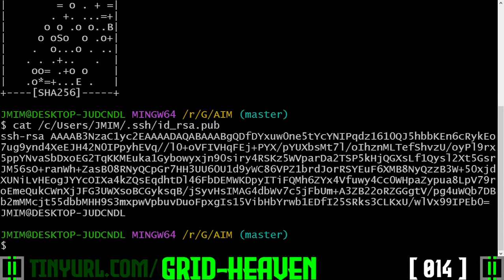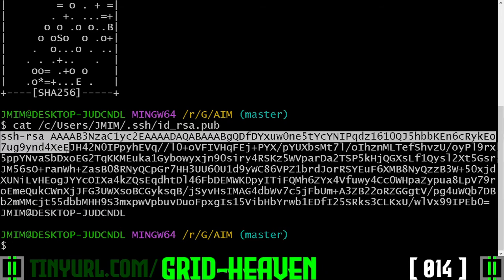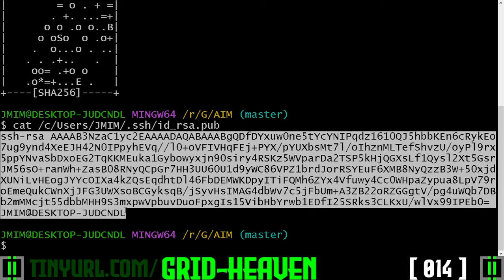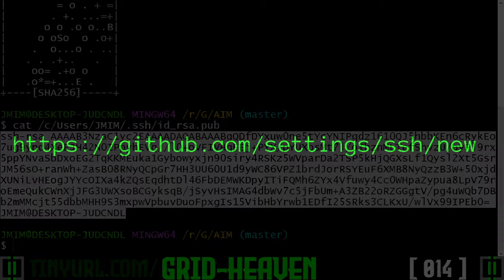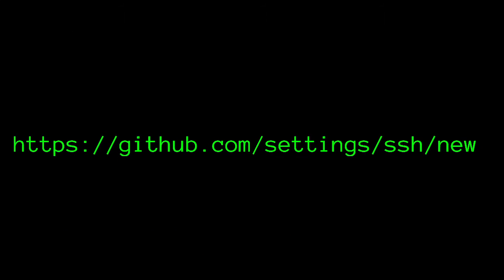And take everything from ssh-rsa all the way down to here, right click, copy to the clipboard, then we'll go to this URL here, settings slash ssh slash new.